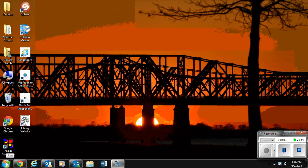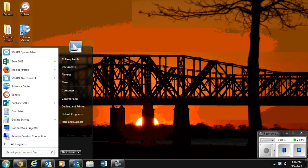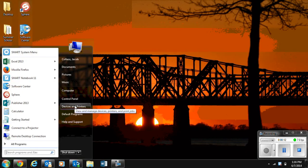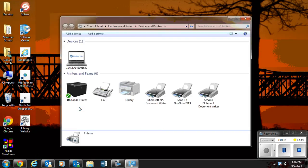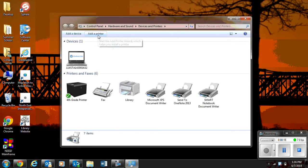We're going to go to the home button, the start button, sorry. Devices and printers. Add a printer.